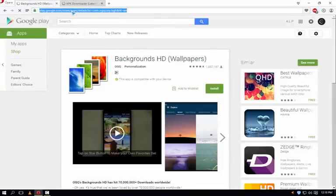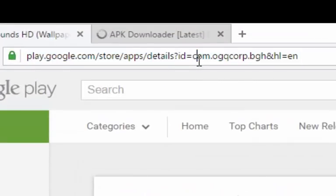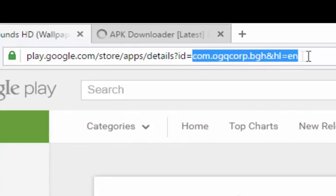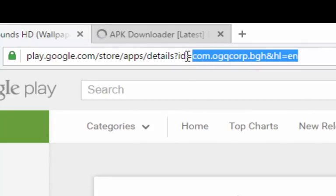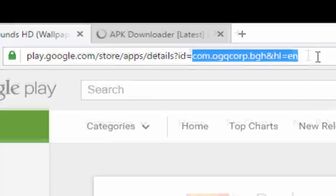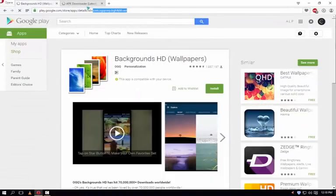And just in the URL bar, select this one. Note very carefully, you have to select the text after the equal to sign. Here you can see it's an equal to sign. You have to copy after that, the whole text. Just copy it and go to this website and paste here and just click on generate download link.